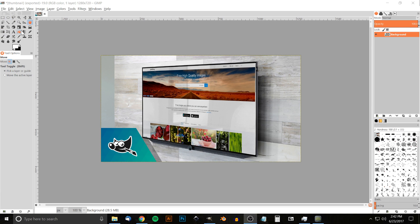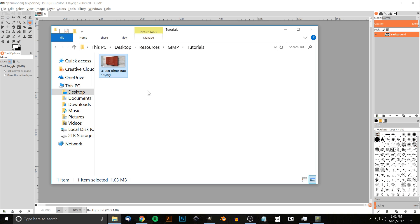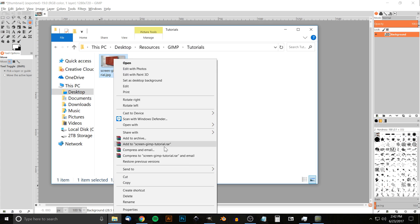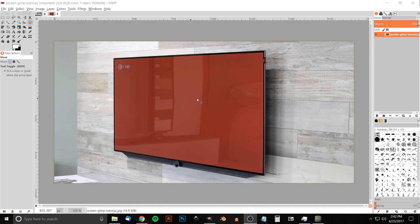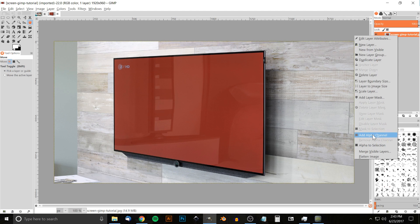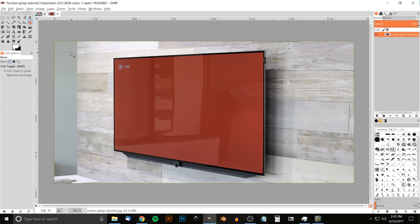If you'd like to know how you can customize GIMP with these updated icons, I'll have a link to that in the description. Let's go ahead and get started. The first thing I'm going to do is open up the image — I'll have that linked in the description — I'll just right-click and open it with GIMP. There we have our image. Now we want to right-click on the layer and add an alpha channel.